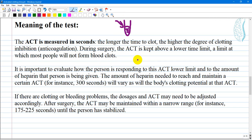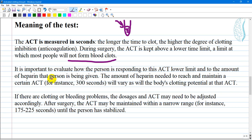During surgery, the ACT is kept above a lower time limit — a limit at which most people will not form clots. This is the point to prevent any clot formation during the procedure, especially endovascular procedures. It is important to evaluate how the person is responding to this ACT lower limit and to the amount of heparin being given. The amount of heparin needed to reach and maintain a certain ACT — for instance, 300 seconds — will vary, as will the body's clotting potential at that ACT.